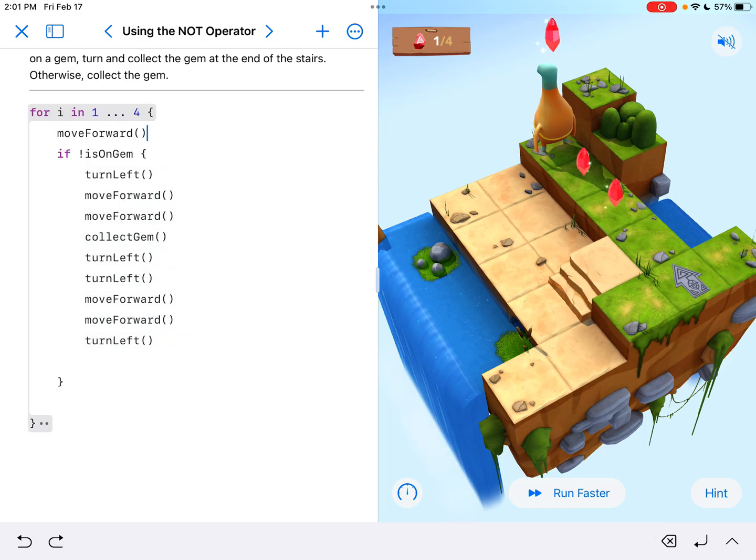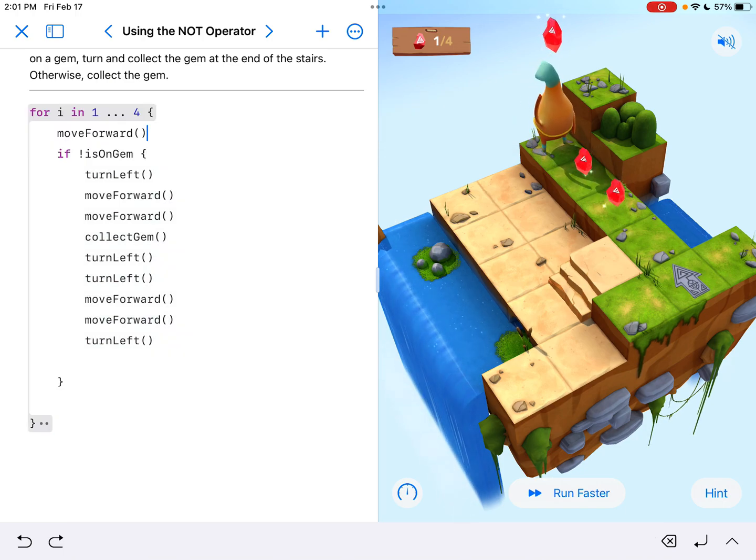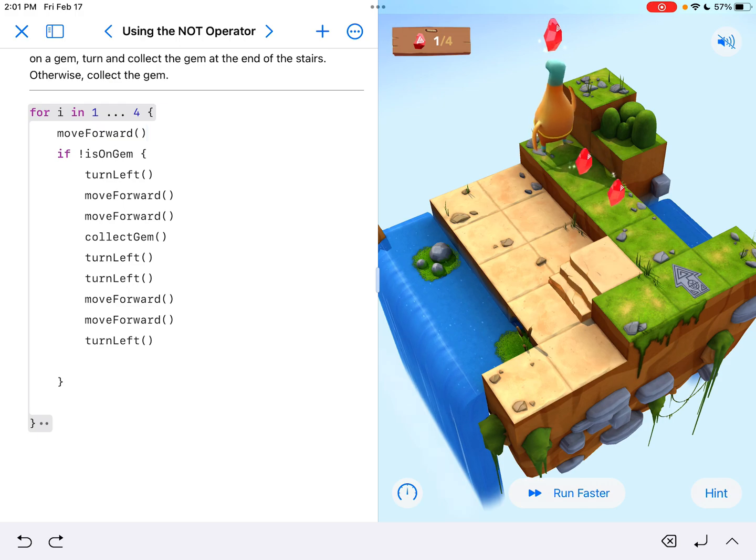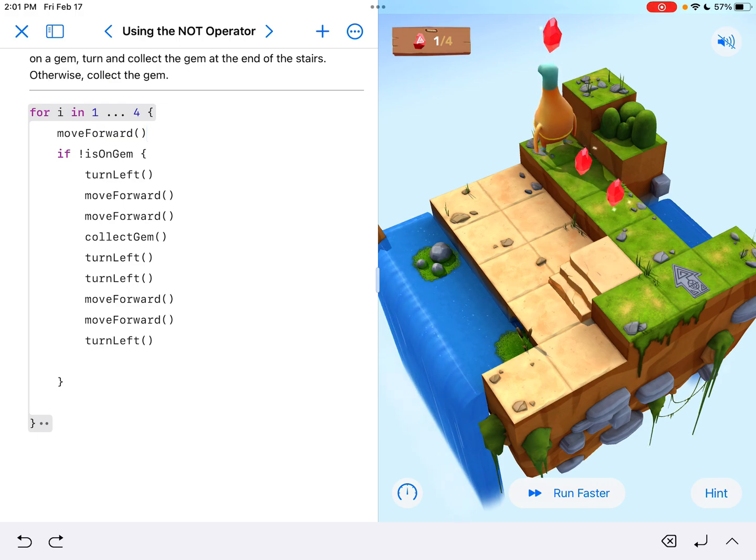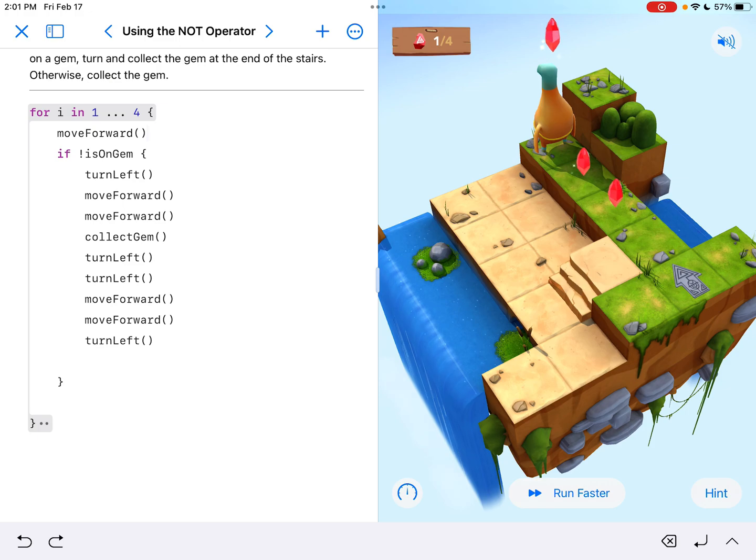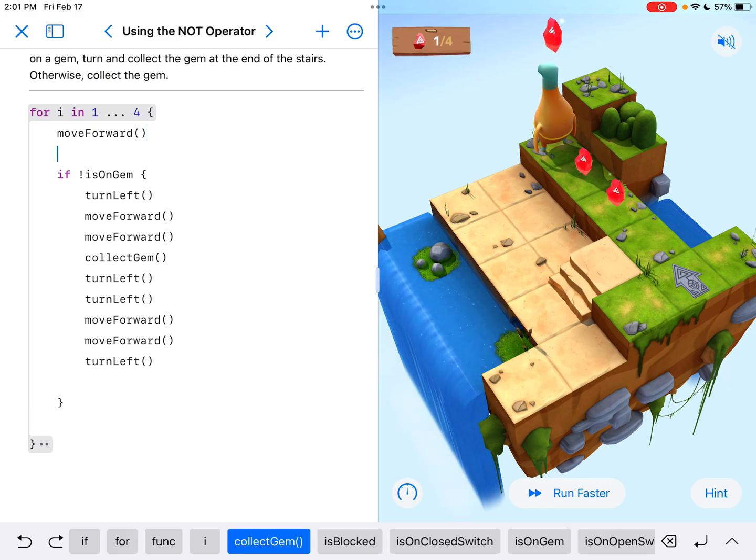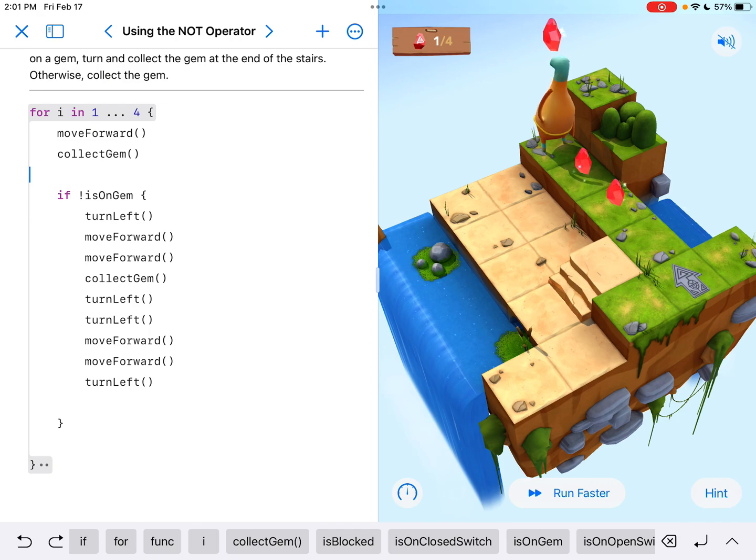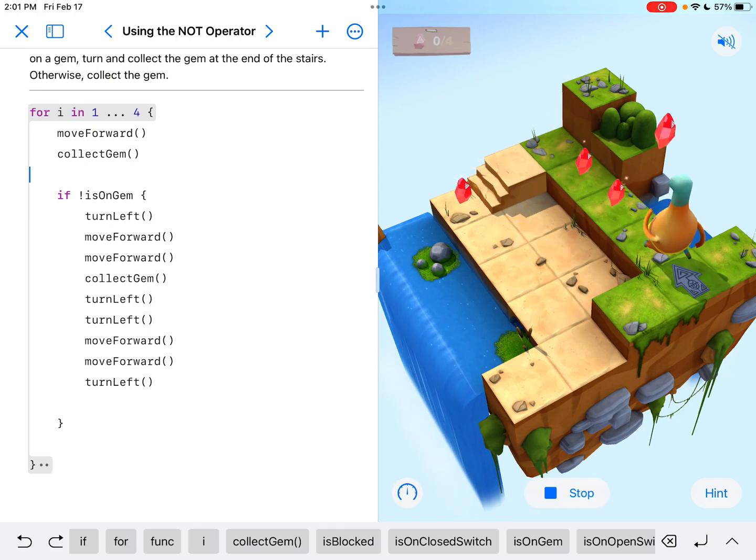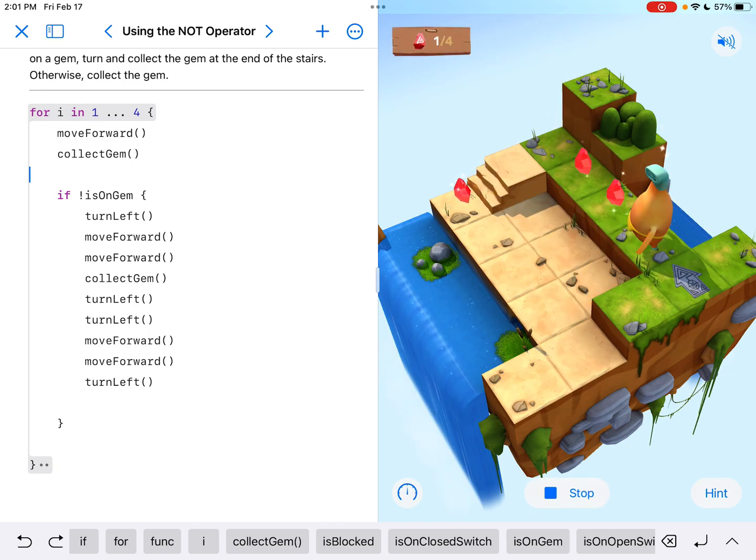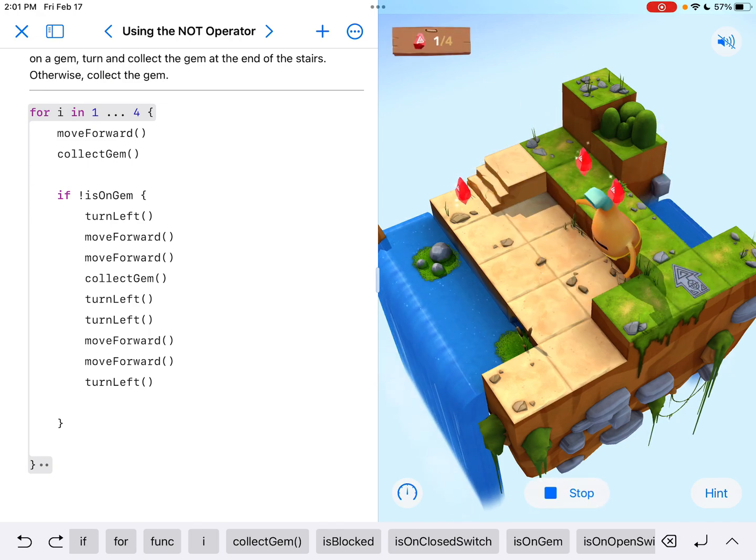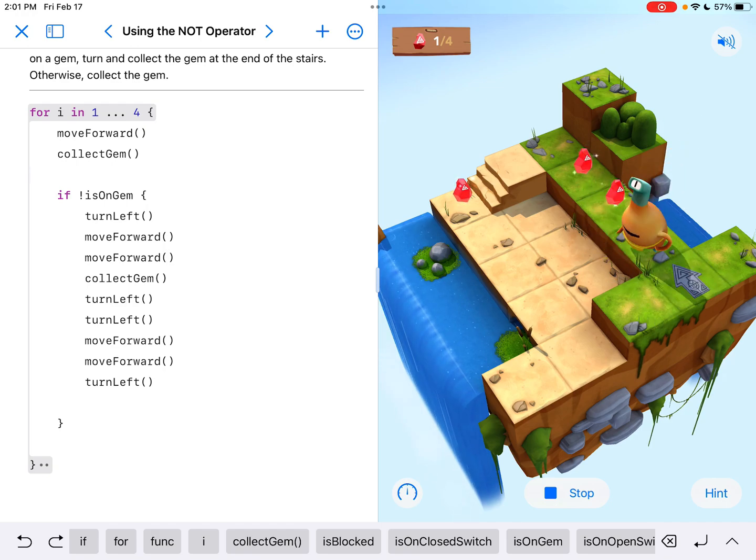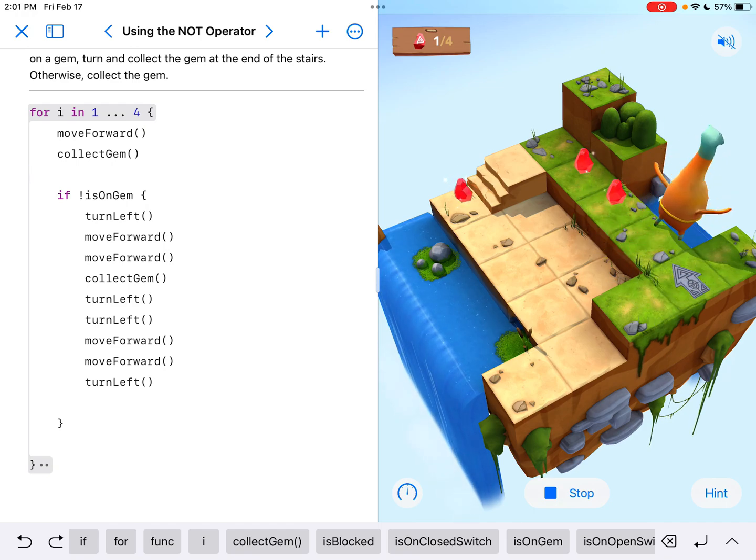Now we still want it to move forward and check this condition first. So I don't want to put collect gem right before this conditional code, because we don't know that there's, we could try that and just watch and see what happens. Move forward, collect gem, move forward. Now it's just going to try to do the thing on the left. See, now there's no gem.